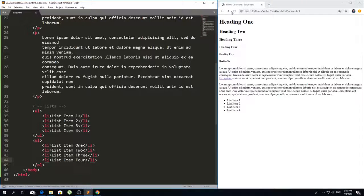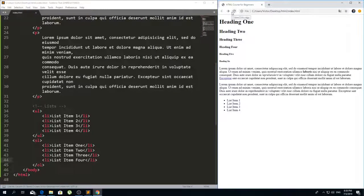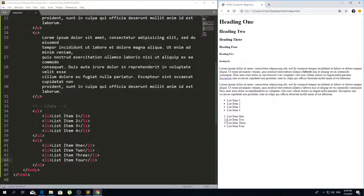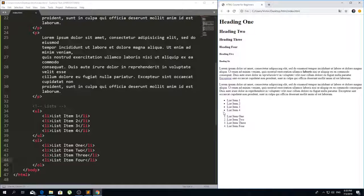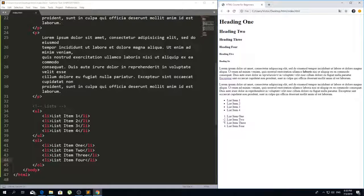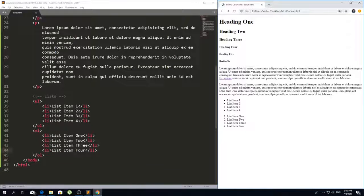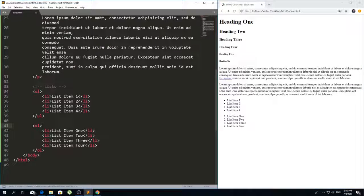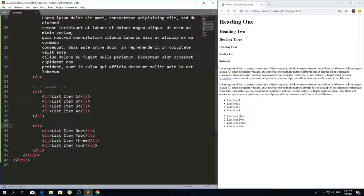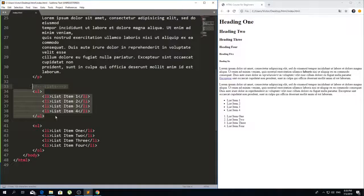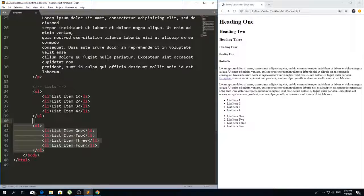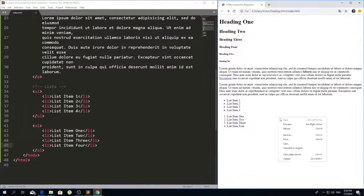You see now that the second list has numbers and it gets rid of these bullet points. This is because it's an ordered list and this is how you can create lists: unordered lists and ordered lists.